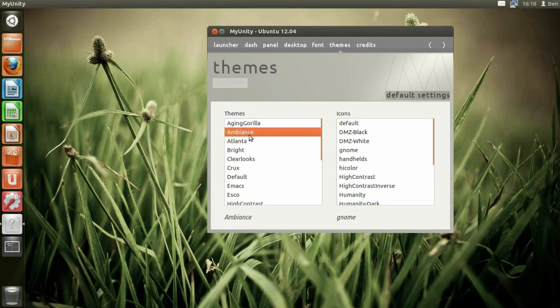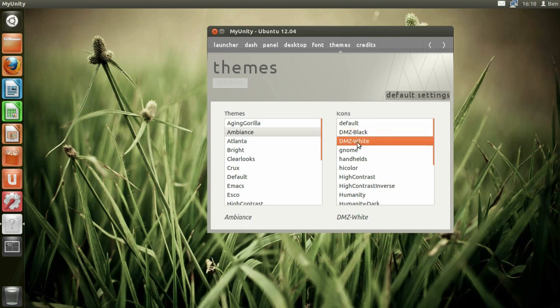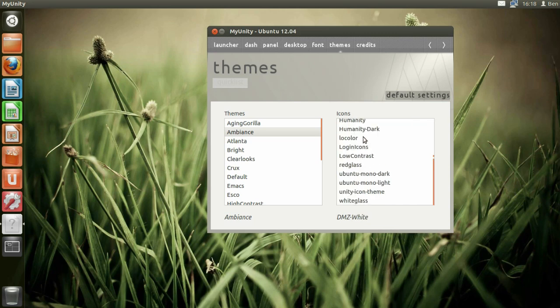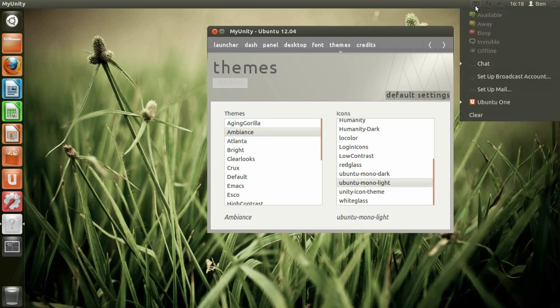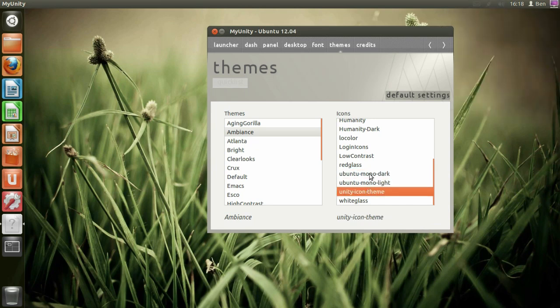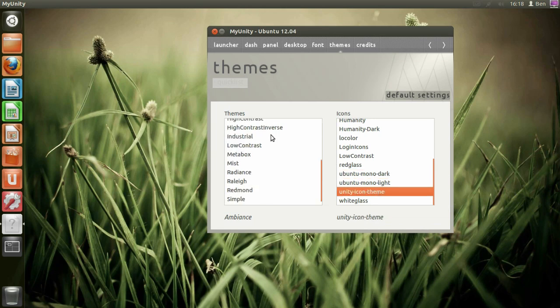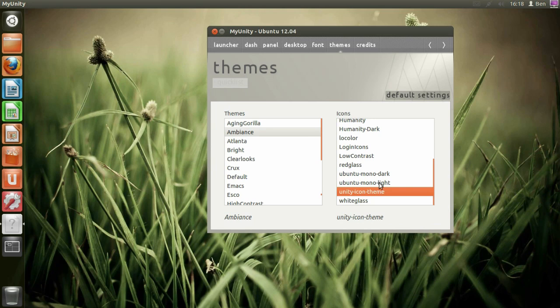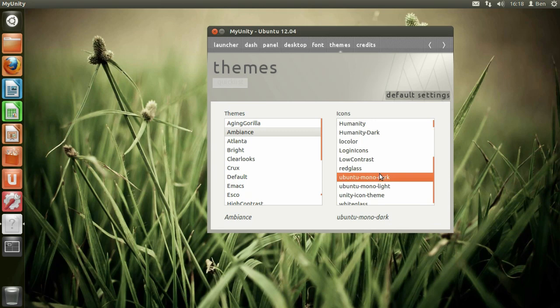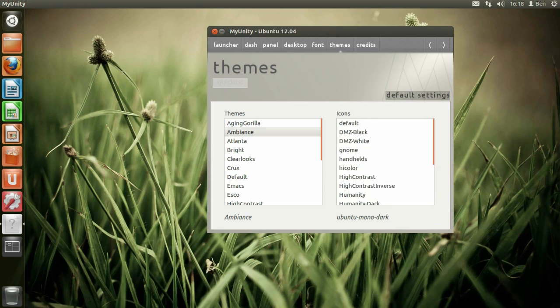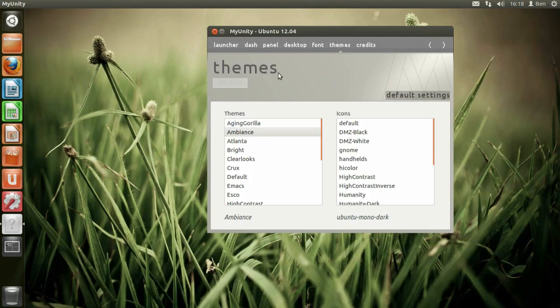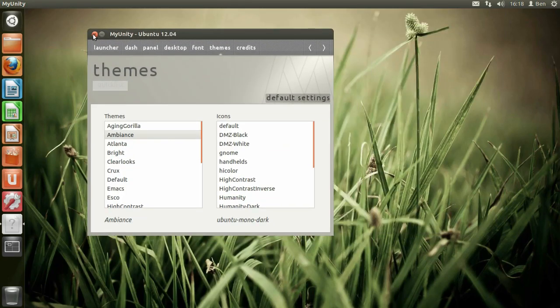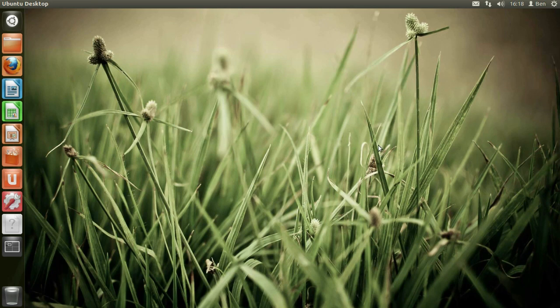Let's see, change back to my normal theme. Default. And icons. Why is DMZ black and DMZ white there? Aren't they cursors, not icons I didn't think. Does that mean Unity has its own theme in here? It's got Unity icons but not Unity theme. So that's pretty handy. Thank you to Rune393 for suggesting that. That's pretty cool. So that definitely adds more customization to the Unity desktop. Anything that adds customization to this definitely helps.